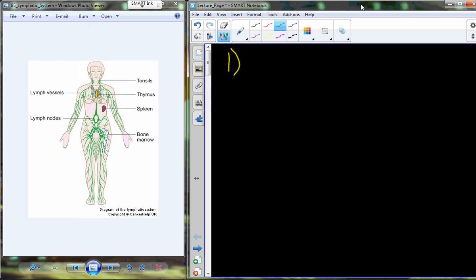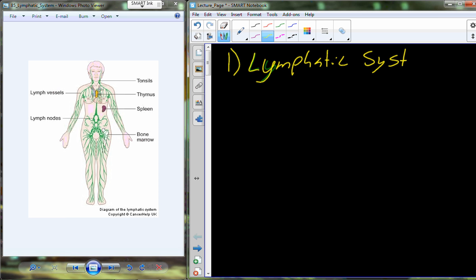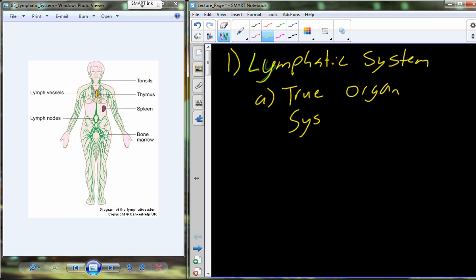The lymphatic system is a system of vessels and accessory organs that help to maintain a hygienic environment for the human organism. The lymphatic system is what would be referred to as a true organ system, along with other true organ systems like the circulatory system, respiratory system, endocrine system, and nervous system — these are the organ systems we are dealing with in this class.